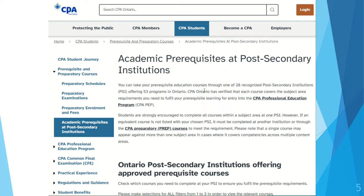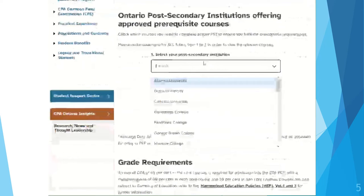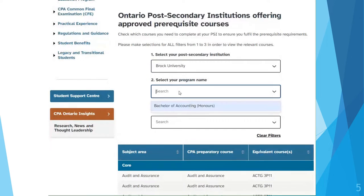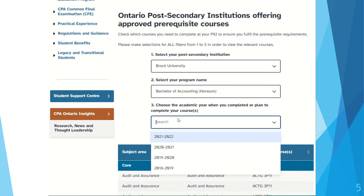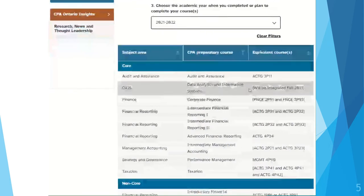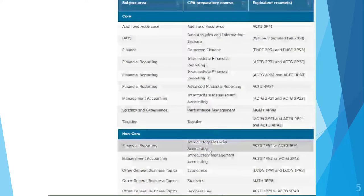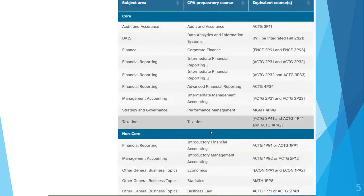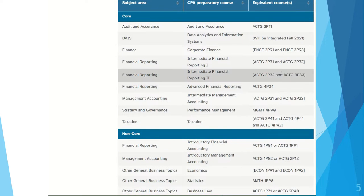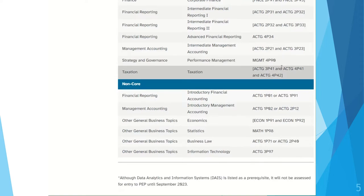On the site, you'll be able to enter your university, the program that you're in, and the year that you're expected to graduate. The site will then automatically show you the 14 prerequisite courses and the course equivalents that are at your school.